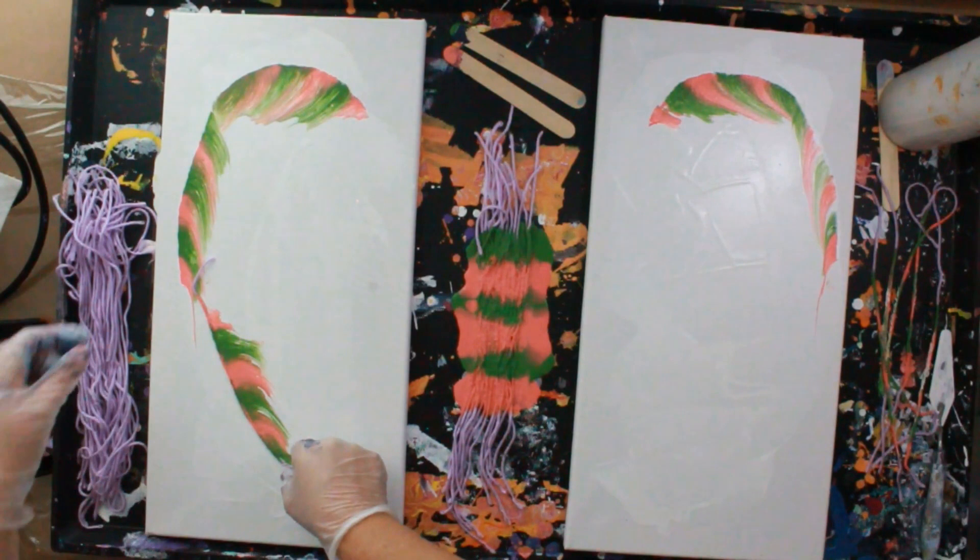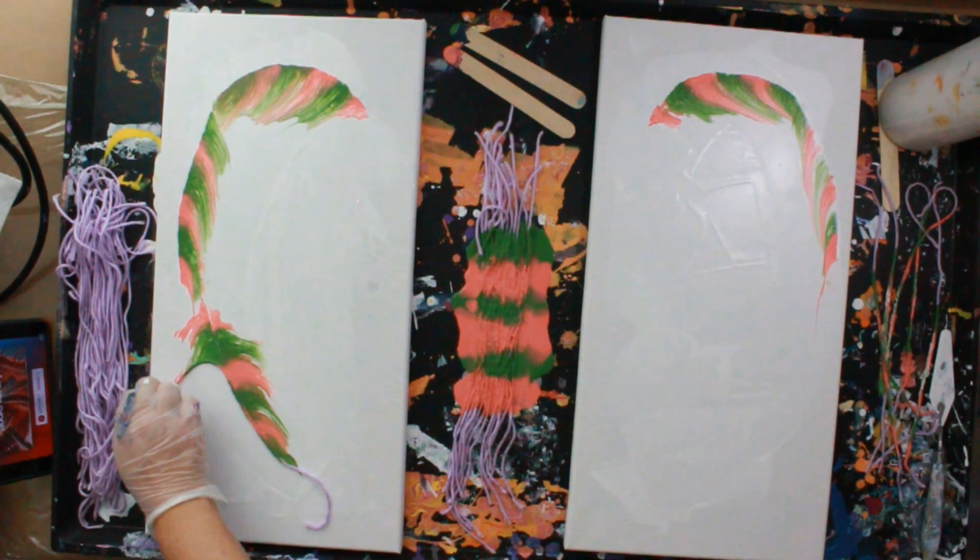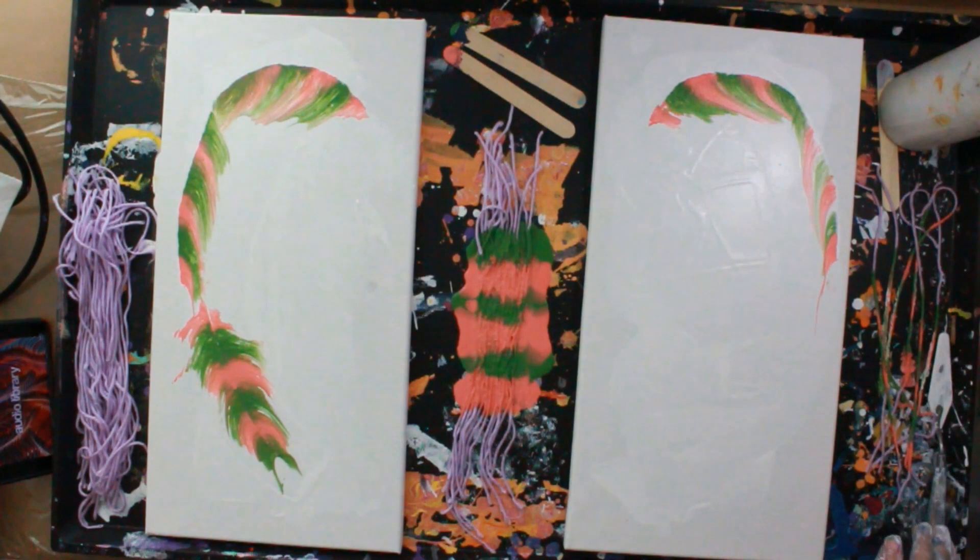Oops, I messed my feather up there. It's okay.